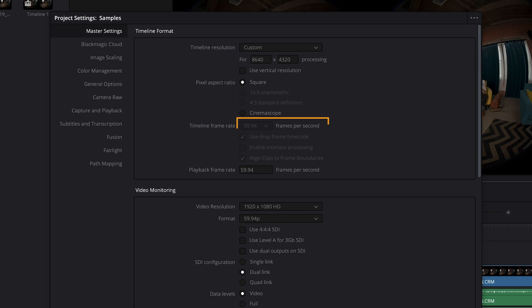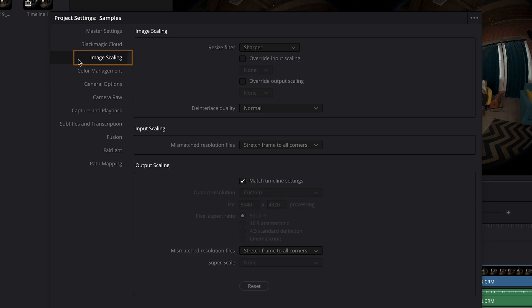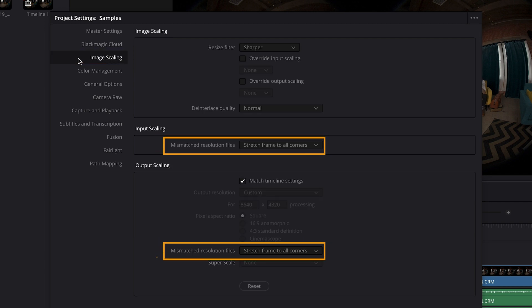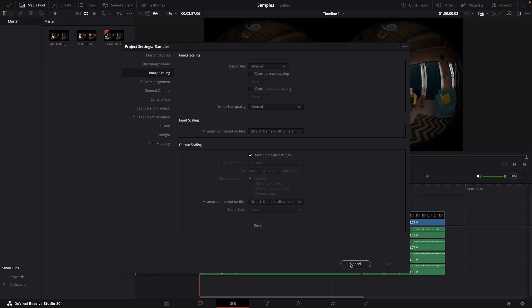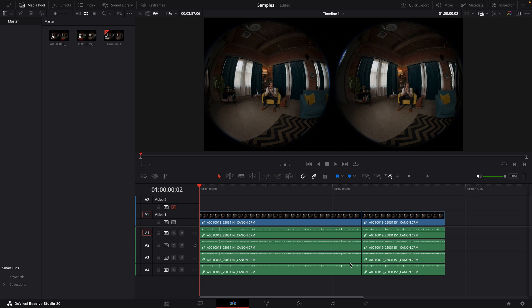Of course, the frame rate is set to 59.94, the same as the source video. And in the image scaling category, I have the mismatched resolution option set to stretch frame to all corners. And that's set for both the input scaling and the output scaling. Okay, now I'll close the project settings and we can get started.